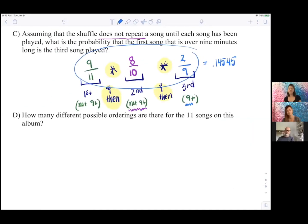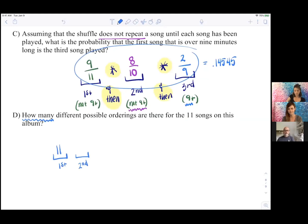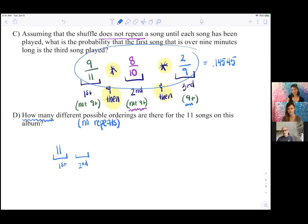How many possible different orderings are there for the 11 songs on the album? For the first song there are 11 options. Since we're ordering with no repeats, for the second song there are 10 options, for the third there are 9, and 'and then' means we multiply. For the fourth song there are 8 options, and so on.